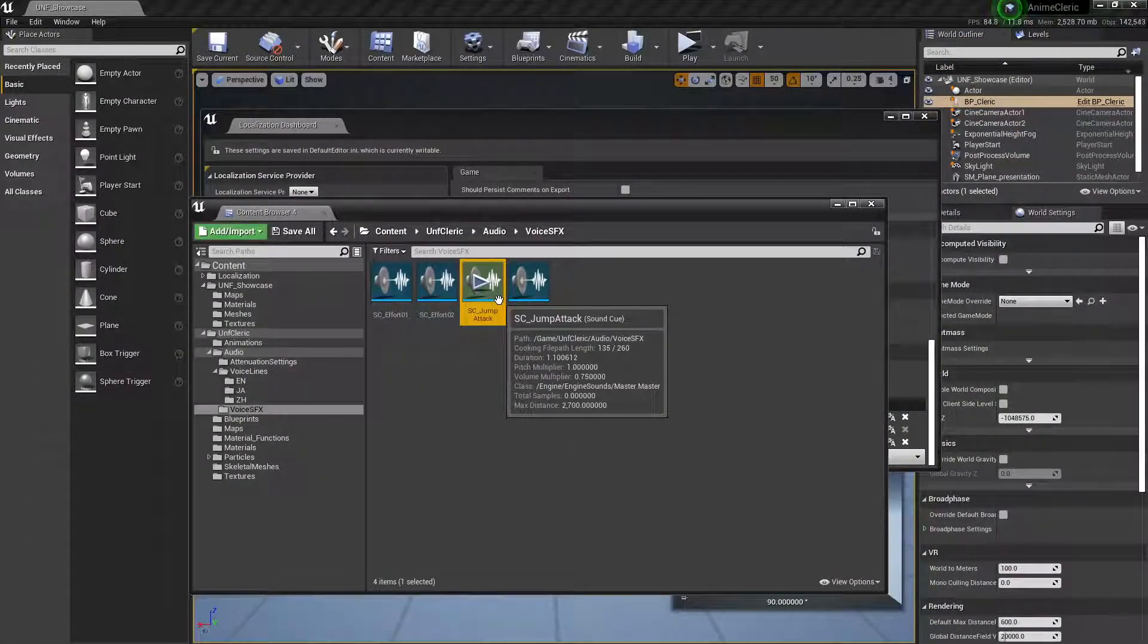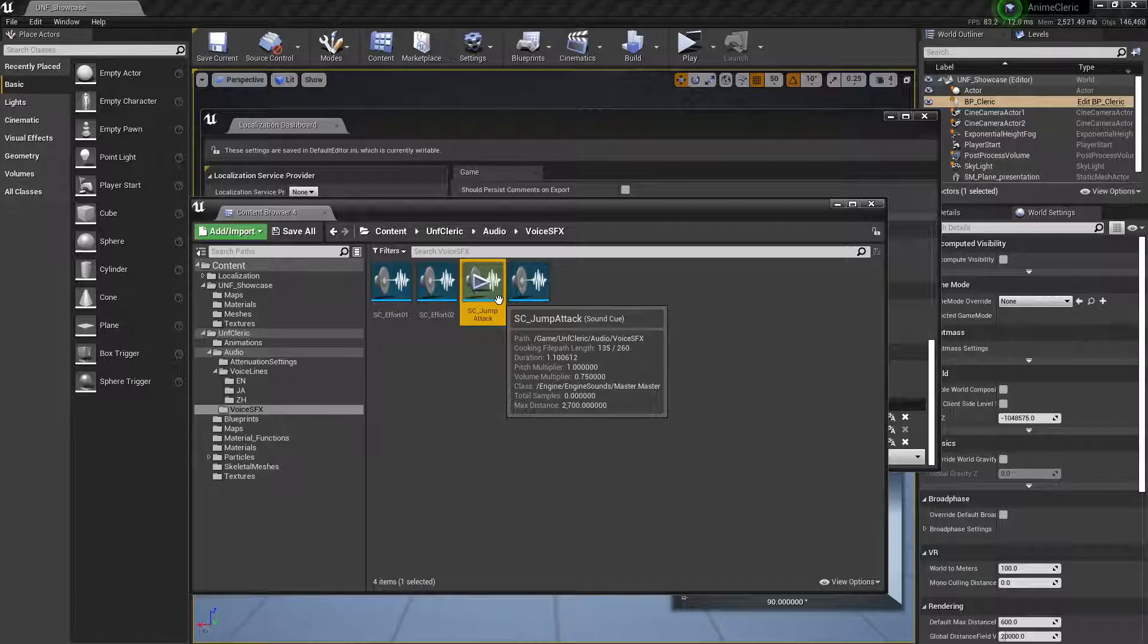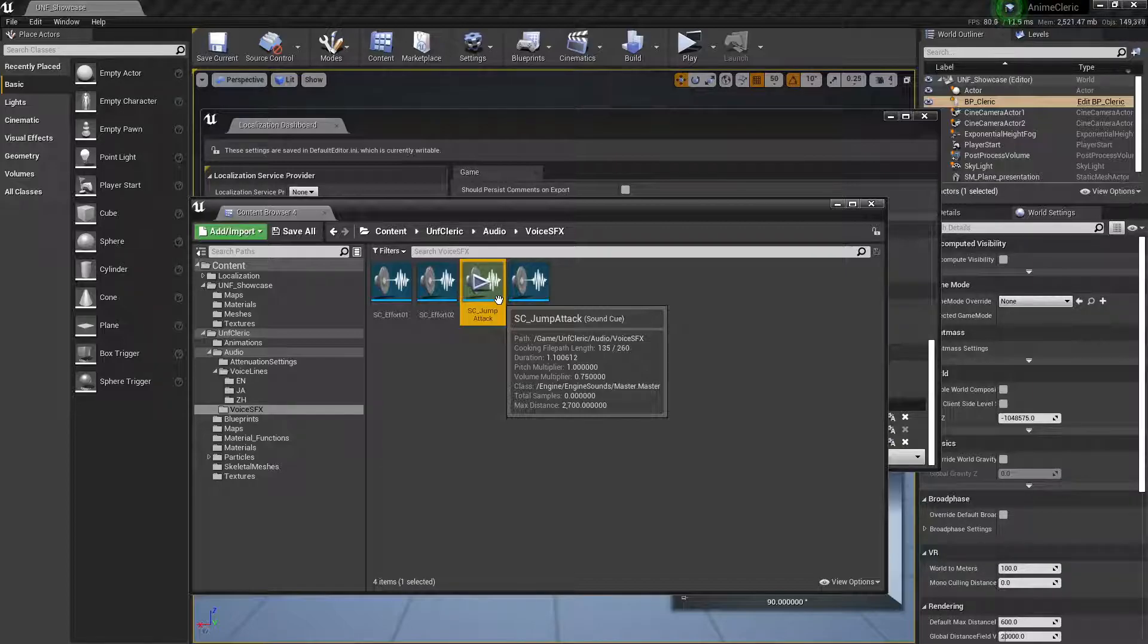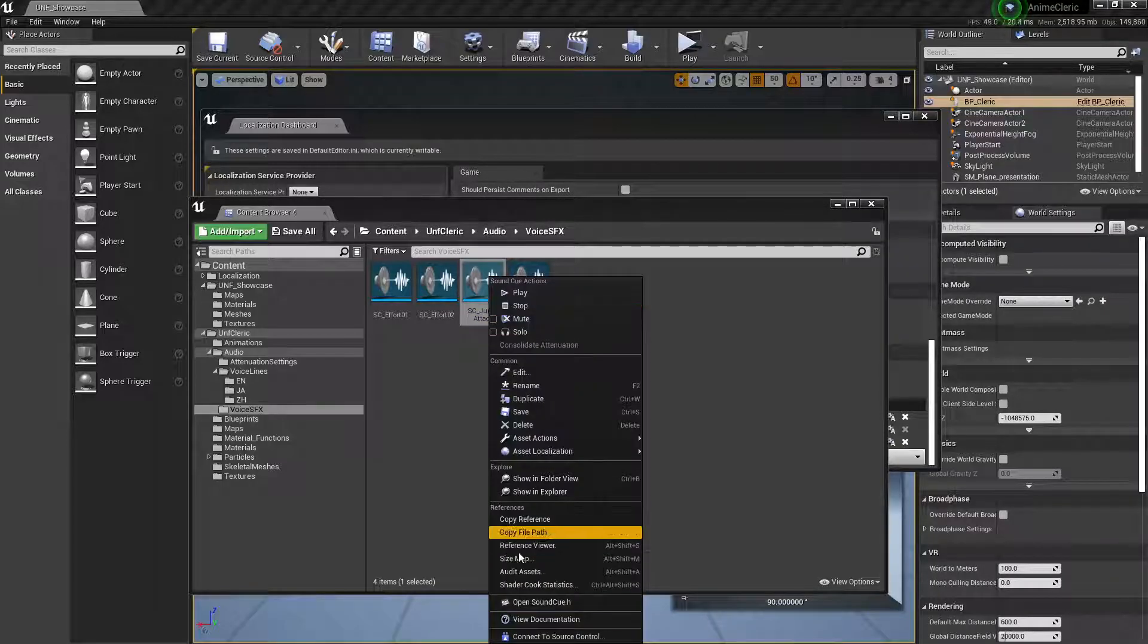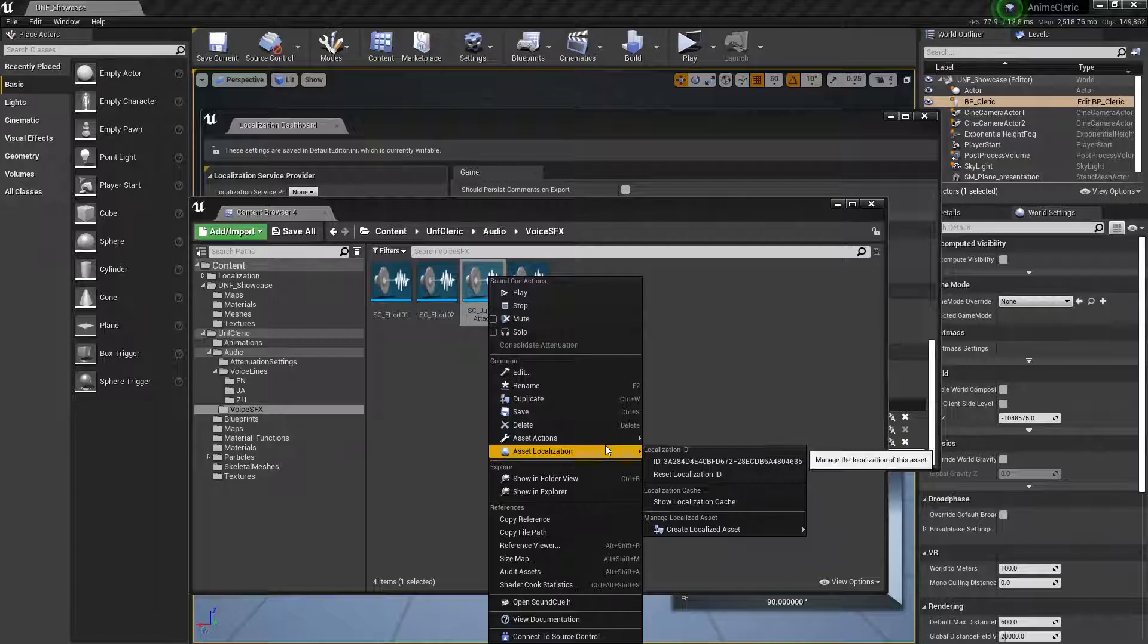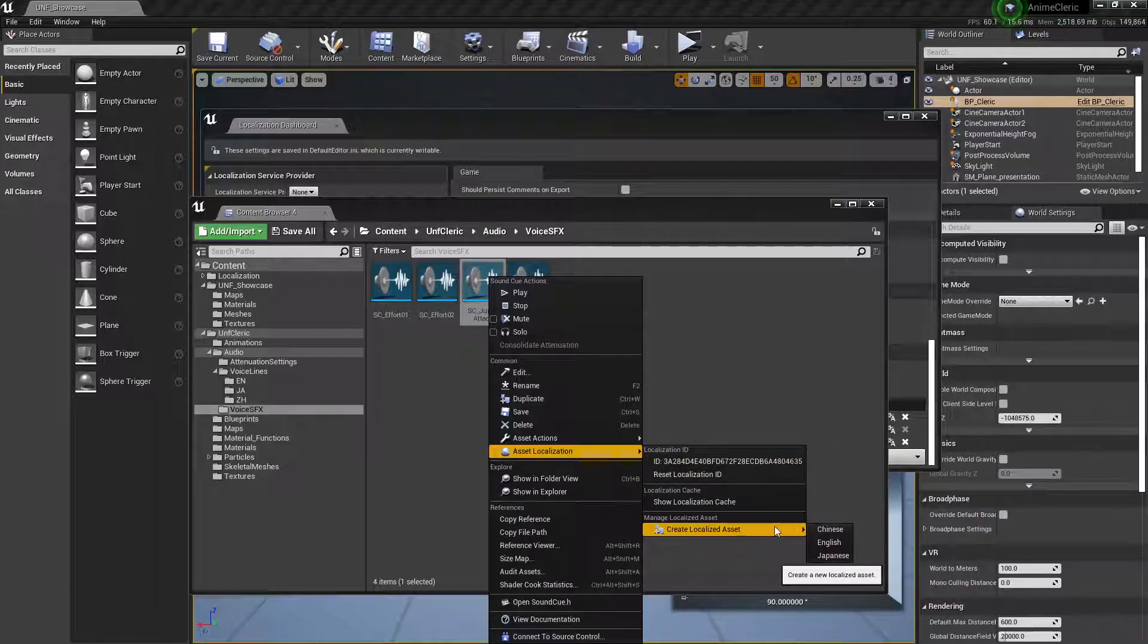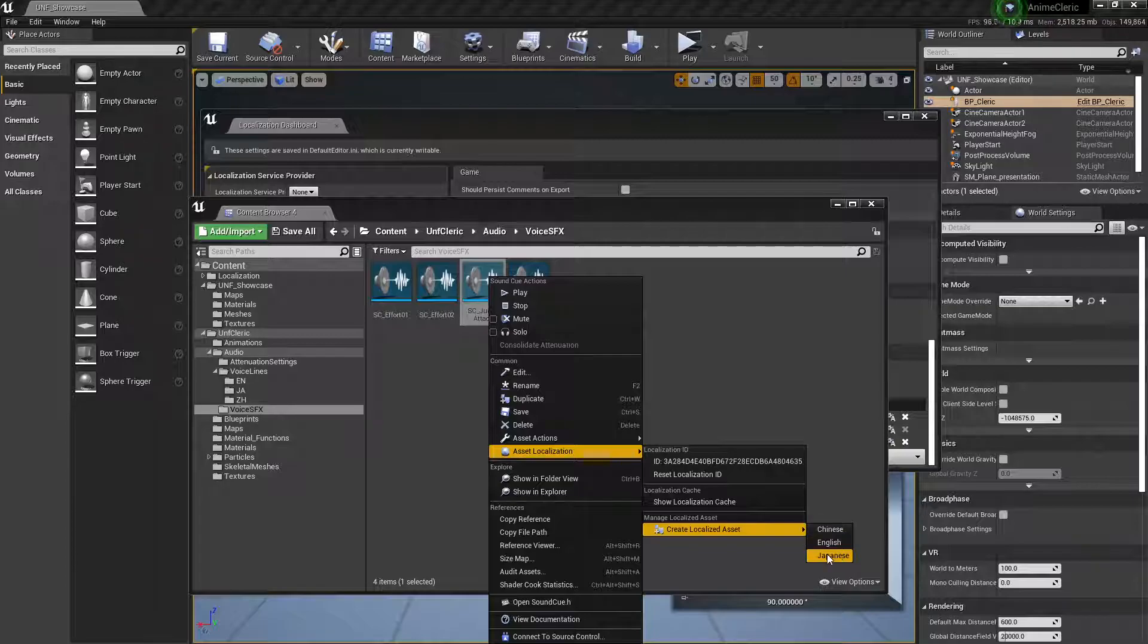Now we want to localize it to Japanese and to Chinese. In this case I'll do only Japanese because it will be the same process for other languages. So let's start: right-click, and Asset Localization, Create Localized Asset. English is already in English, so let's not worry about that. And let's click on Japanese.